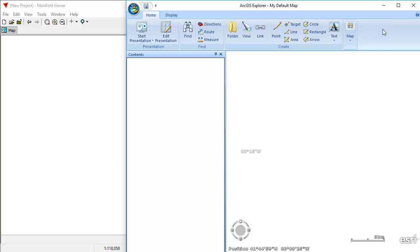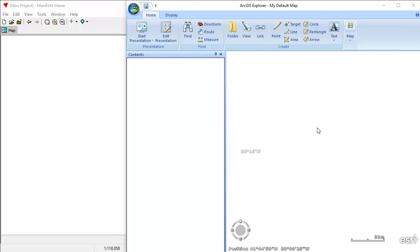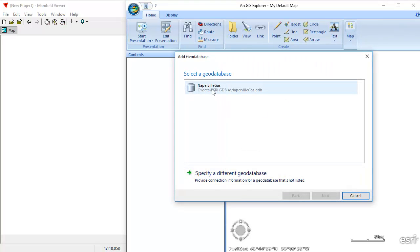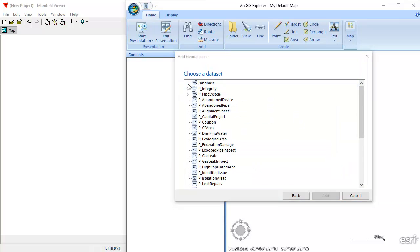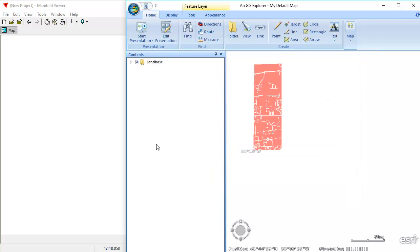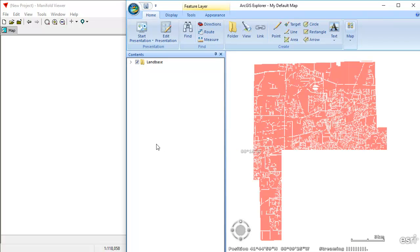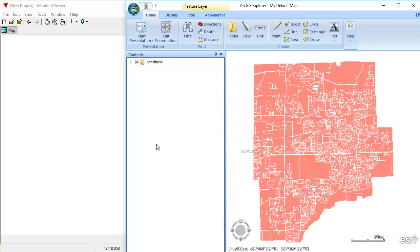So let's take a look at how the two compare. We're going to start by adding content from a Geodatabase, and we're going to use the Naperville gas sample file, which Esri uses for ArcGIS Pro. I'll click Next, then choose the tax parcels, click Add, and ArcGIS Explorer starts bringing them in. What we're working with here is Esri's own native GDB driver. That's the speed of what you get there.